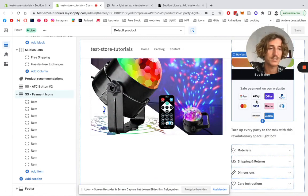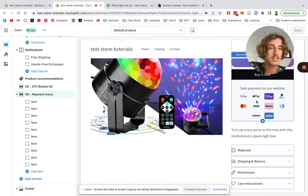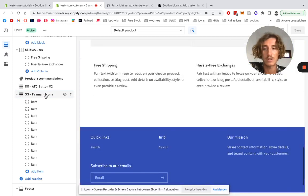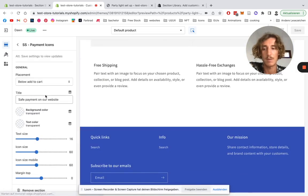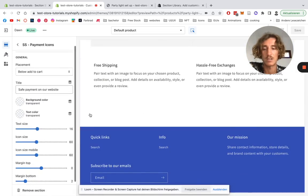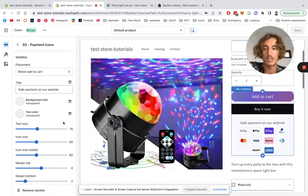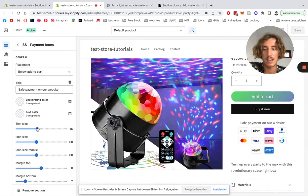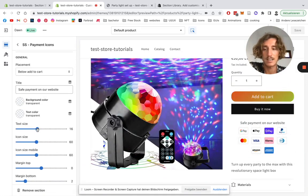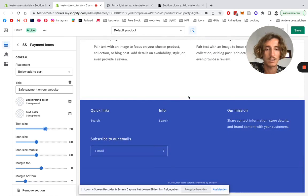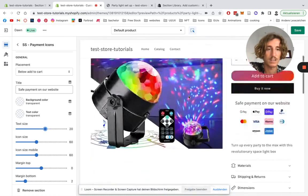And in a second we should have it right here. Perfect, easy as that. So you can also do some customizations. That's one of our main special things about the whole Section Store, that we have customizable sections. So what we can do is click on the payment icons themselves. We can do some little changes like change the text size. For example, we can make that a little bit bigger, you saw already.